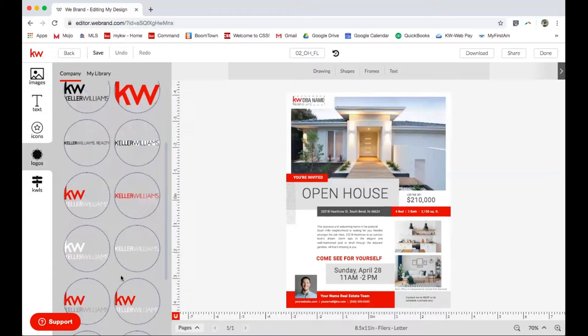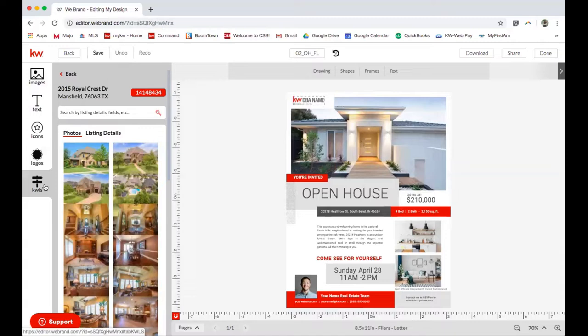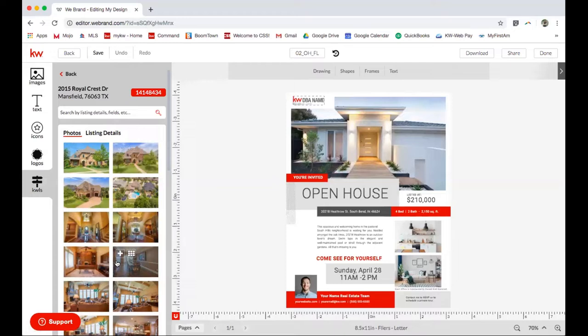Here's where the cool part comes in. KWLS is where the photos will be pulled from the listing specifically, so that you have clean, crisp photos without you having to download them. This is amazing. So I'm going to start creating my open house flyer.